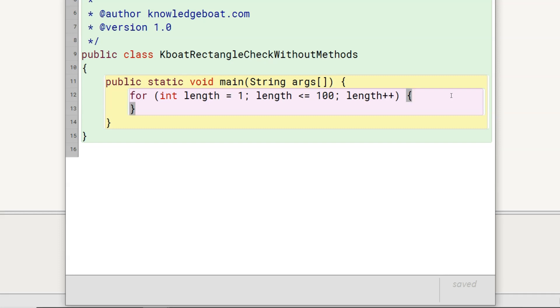That is, for length 1, we need to find the area and perimeters of all rectangles with width from 1 to 100. Similarly, for length 2, again we need to find the area and perimeters of all rectangles having width from 1 to 100 and so on.